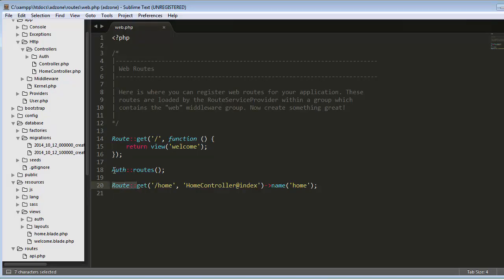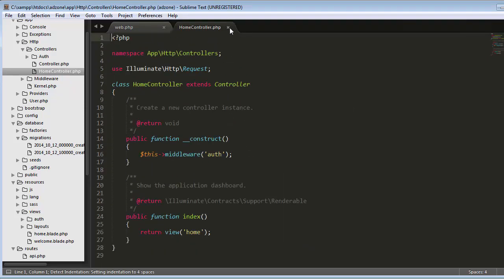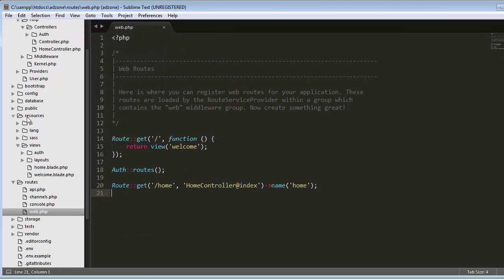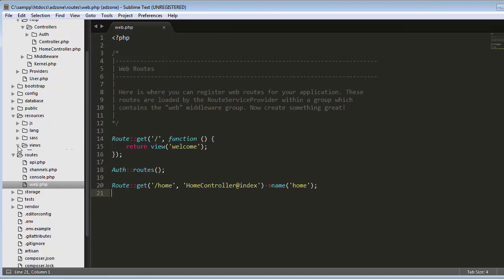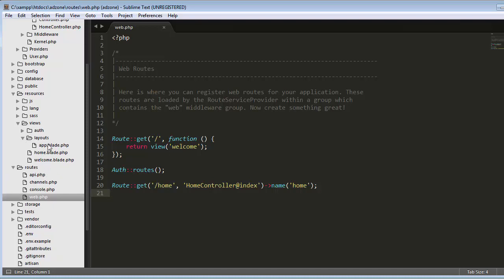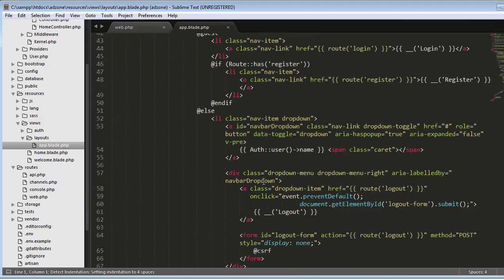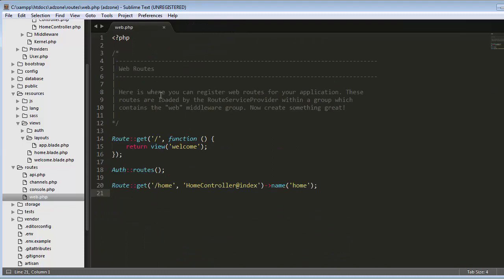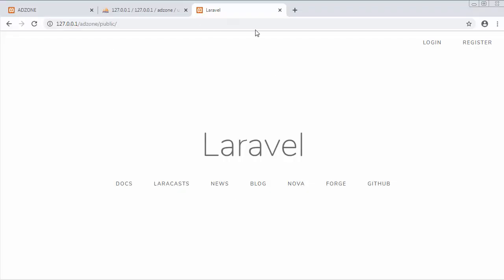You can see this extra route gets added to our web.php - earlier when I showed you this file this route was not there, but when we integrate authentication functionality this route gets added. The HomeController also gets added. Along with this, when I go to the resources folder, there is one more folder called 'layouts' which gets added, and inside this layouts folder we have app.blade.php. All these files are automatically generated once we integrate authentication functionality with our application.